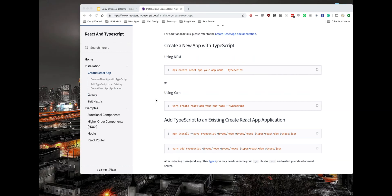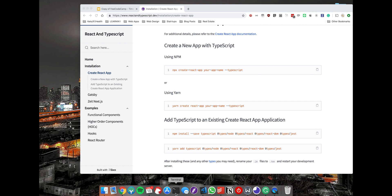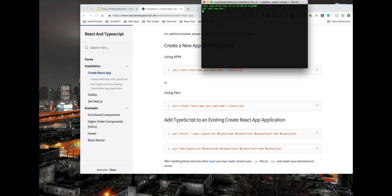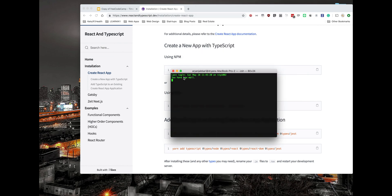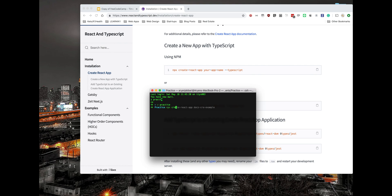Let's go over the first scenario here, where we create a new application with TypeScript from the beginning. So let's go to the terminal and let's go to the folder where you keep your projects. And we'll type exactly this: npx create-react-app example-app --typescript.